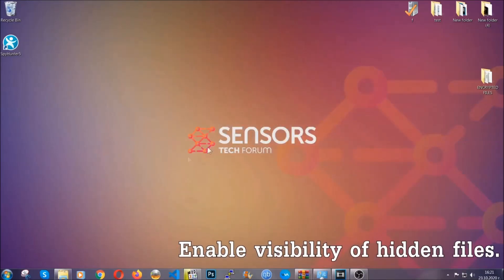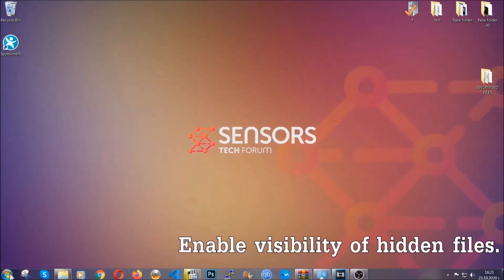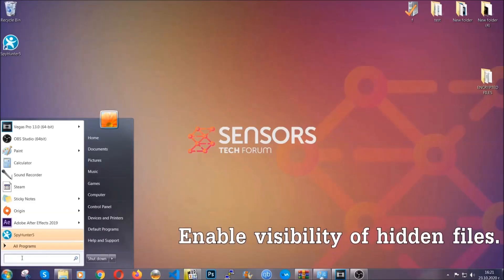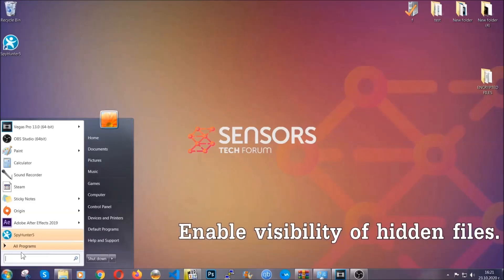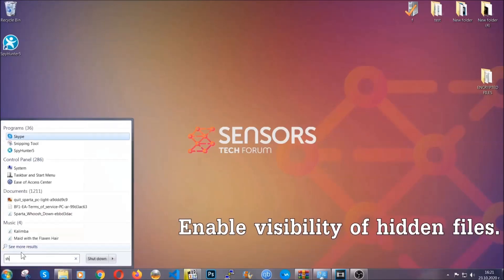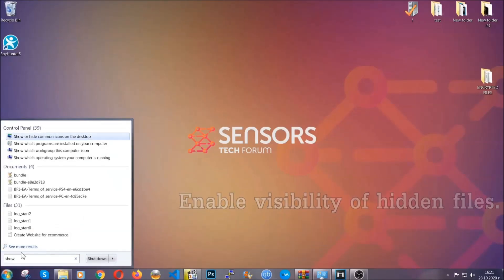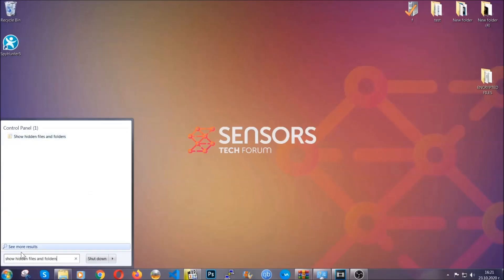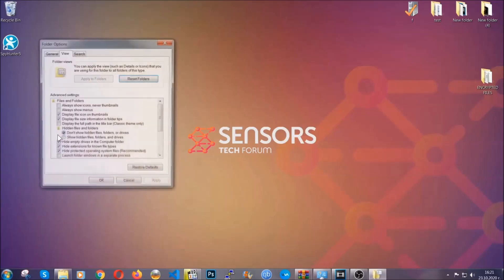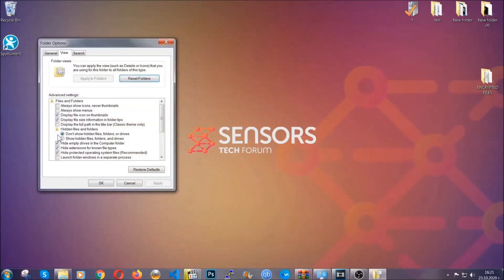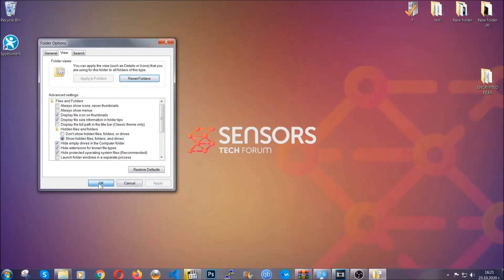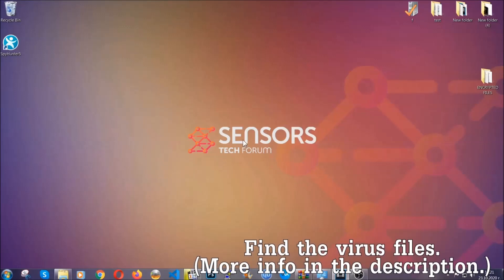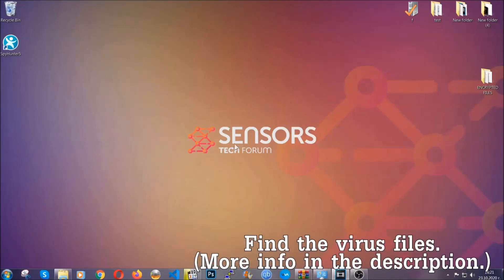Now let's find the virus files. To do that, you're going to search for show hidden files and folders and then you're going to click on it. In it you'll see show hidden files, folders and drives. You're going to mark it with your mouse and then you can apply and then click OK to accept the setting. Now we can find the file even if it's hidden.